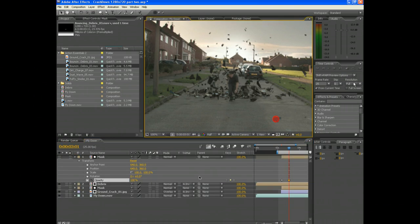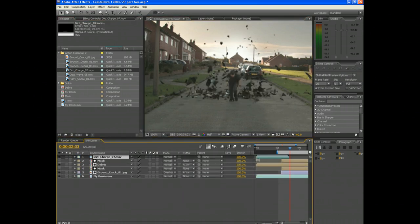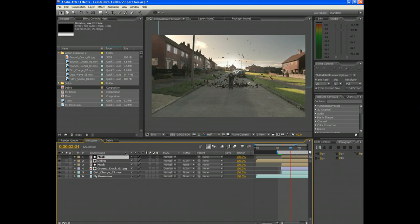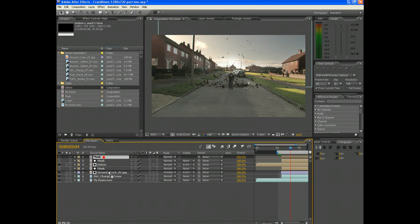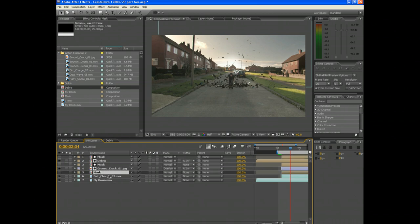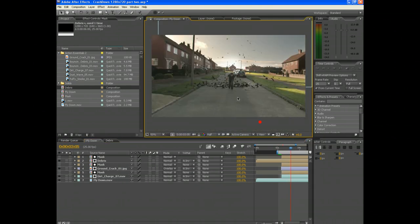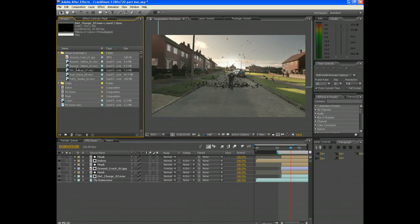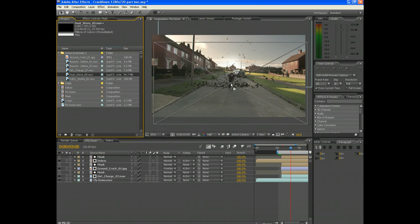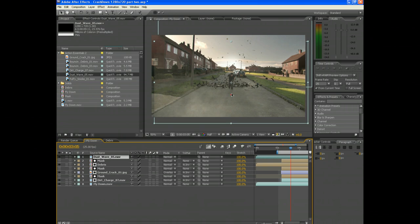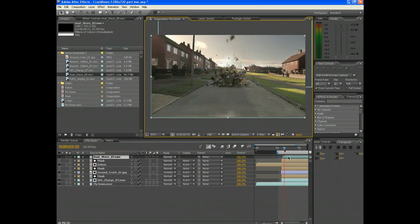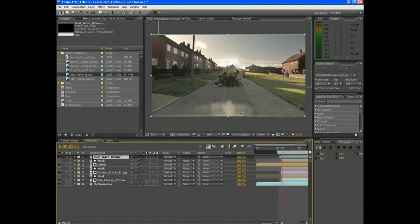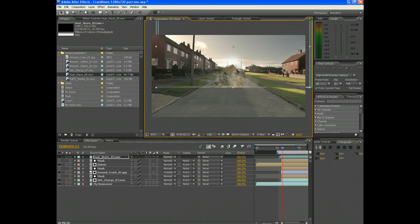Now drag the dirt charge under the debris clips and rescale it and play with it until you get something nice. Now scale it down before the impact, and a few seconds after the impact scale it up and push it down the screen so it looks like it's coming towards the camera.